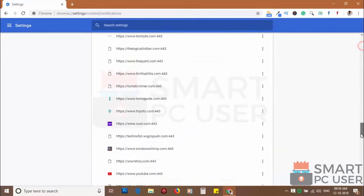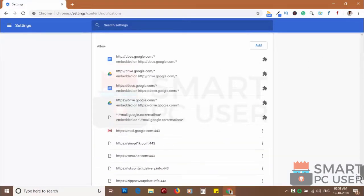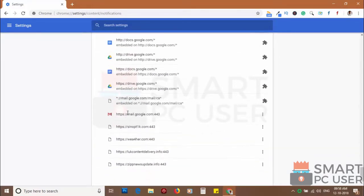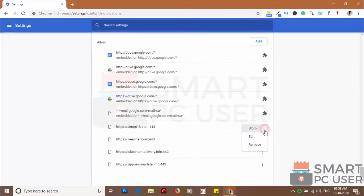Scroll down to the allow section. Now remove all the websites you don't want to receive notifications.